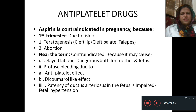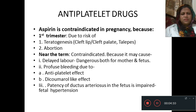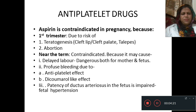Aspirin is contraindicated in pregnancy. In the first trimester, there is a risk of teratogenesis — it may cause cleft palate or other defects, and may also cause abortion. Near term, it is contraindicated because it may cause delayed labour, which is dangerous for both mother and fetus. It can also cause profuse bleeding due to its antiplatelet effect and may impair closure of the ductus arteriosus in the fetus, causing fetal hypertension.